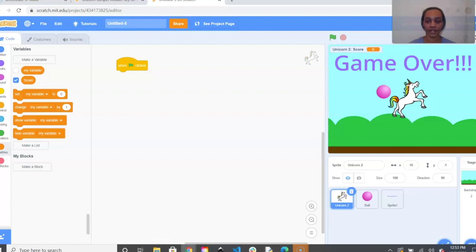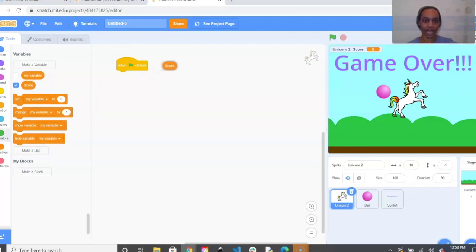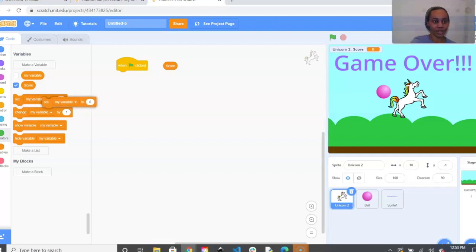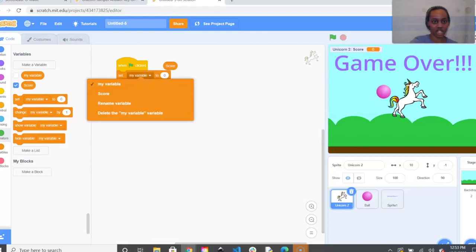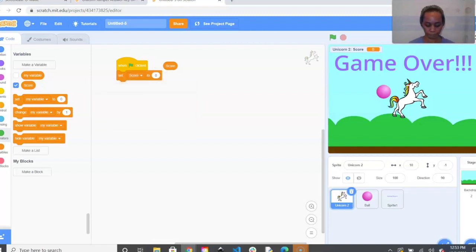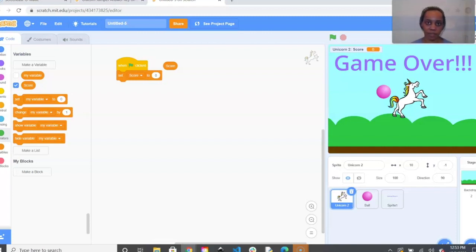Make sure to click 'This sprite only' and name it Score. If you did that correctly you'll see Unicorn Score in the sprite box on the right hand side. Next, take the checked Score bubble and drag it out to the side — we'll use that later. Then pull out a Set block and change it to Score.